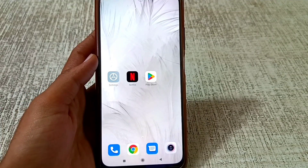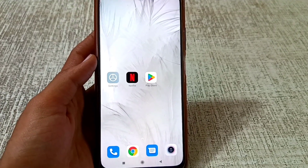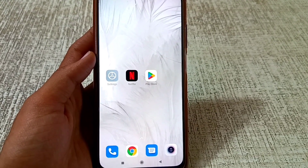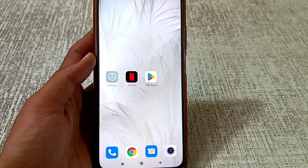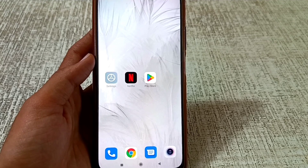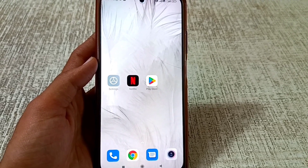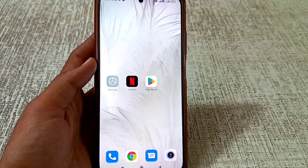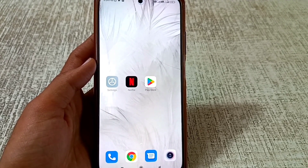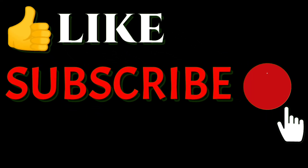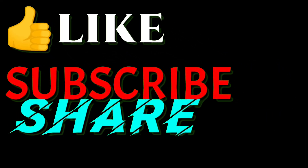After doing these steps, open your Netflix app on your phone and log in with your account. I hope this process works for you. If it did, please like this video, don't forget to subscribe to my channel, and thanks for watching.